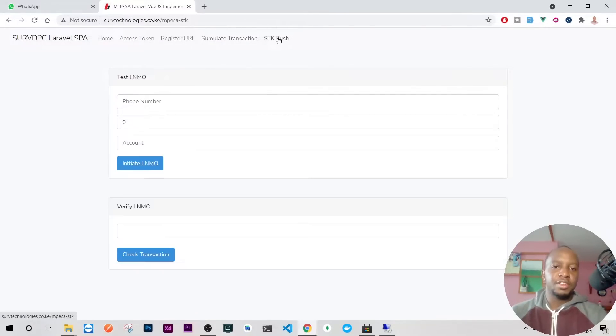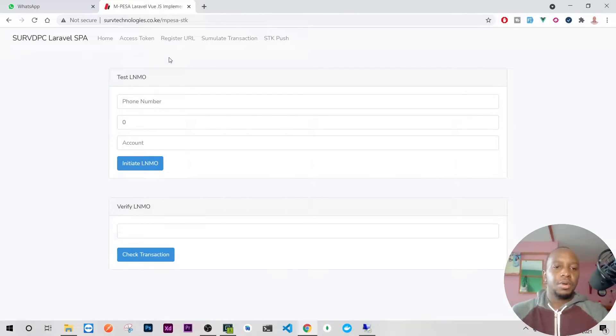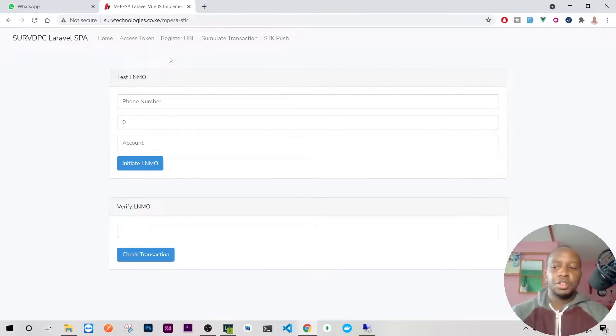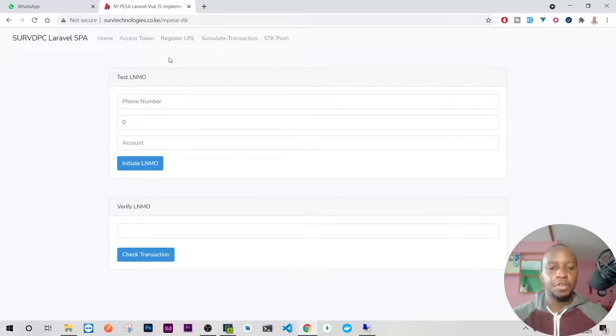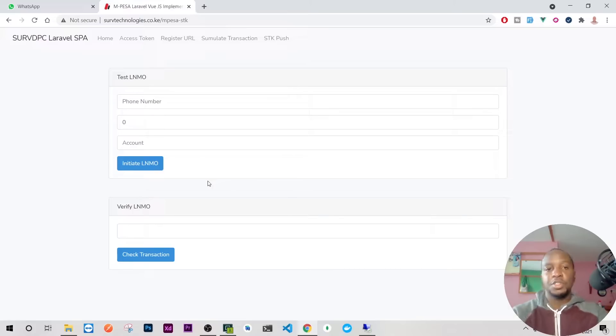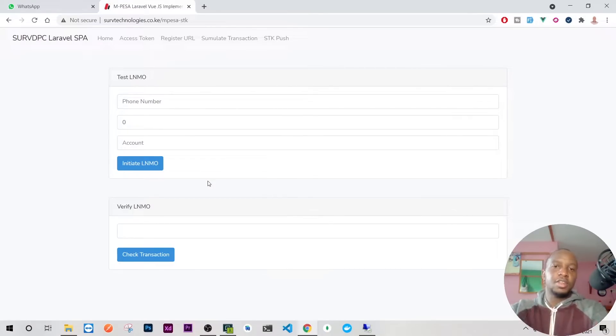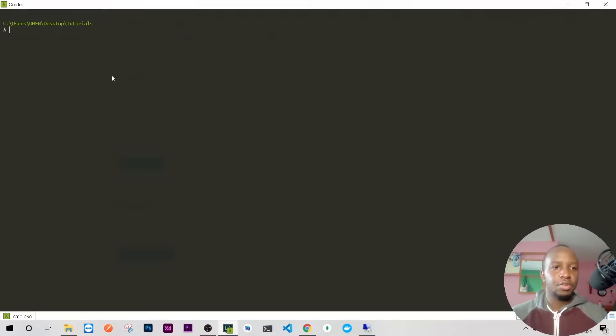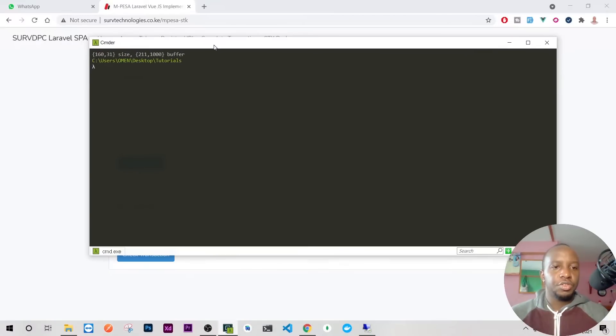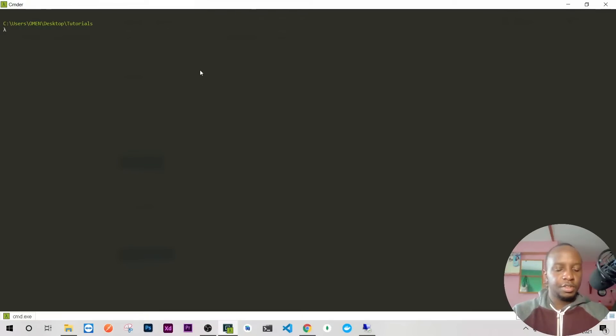The first thing I want to do is go to my tutorials folder and install Laravel, because we're going to start on a fresh install. This will be the first video where we install and add the necessary configuration files, then proceed from there.